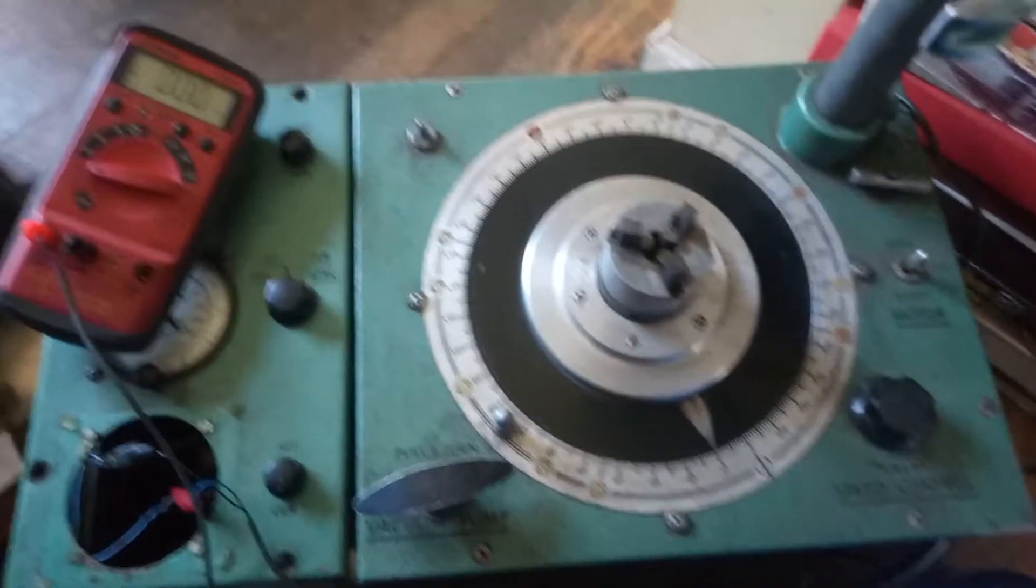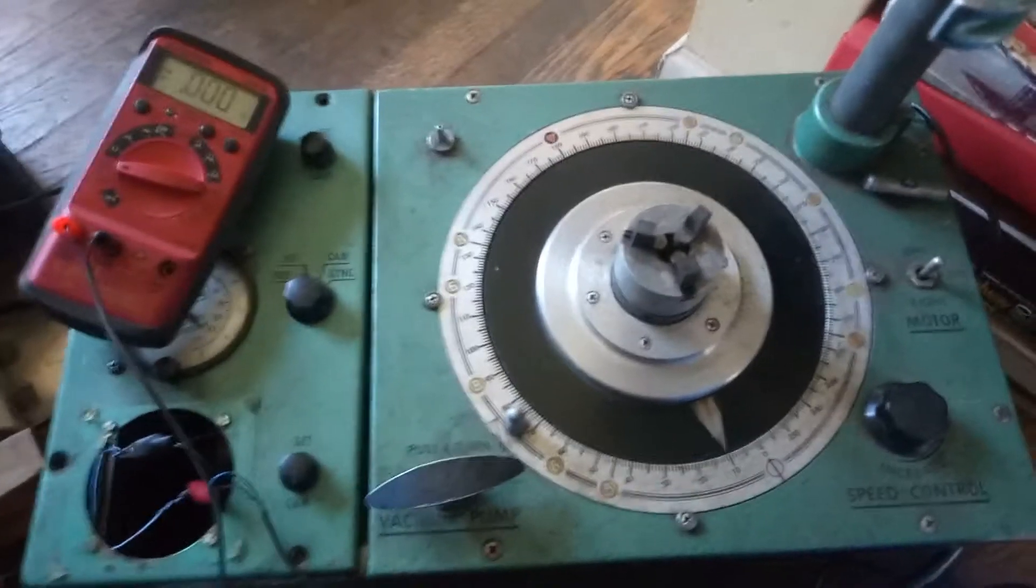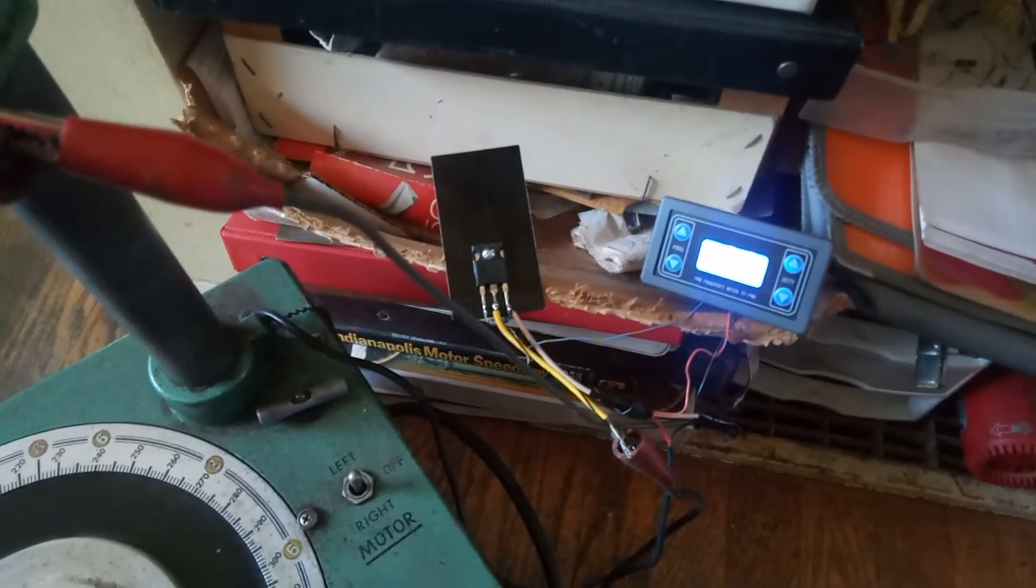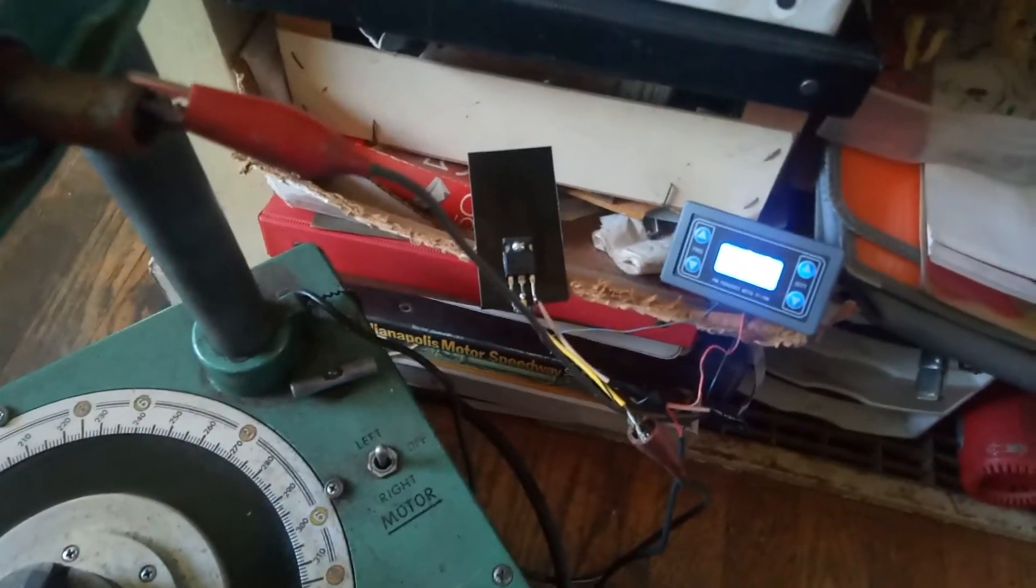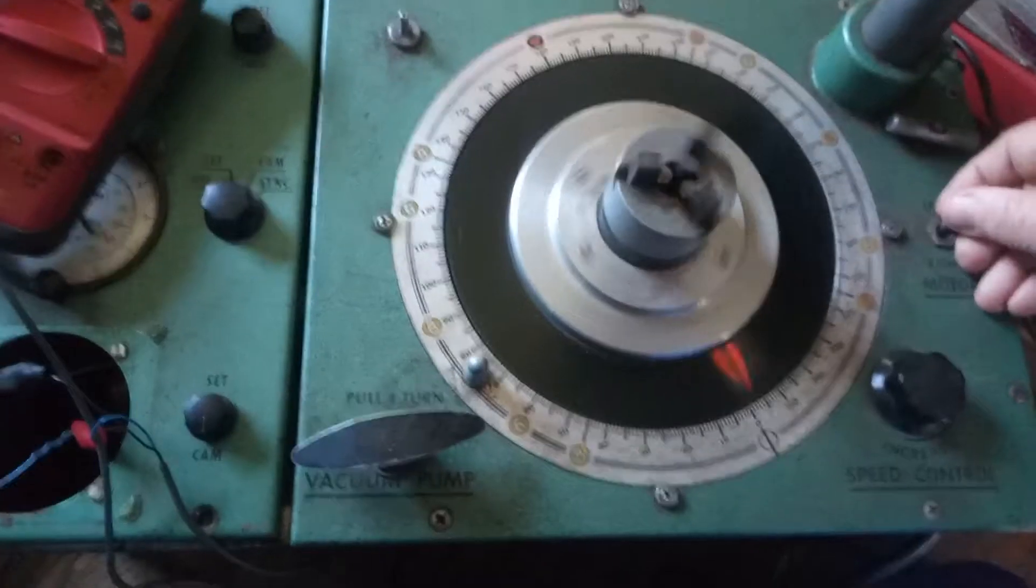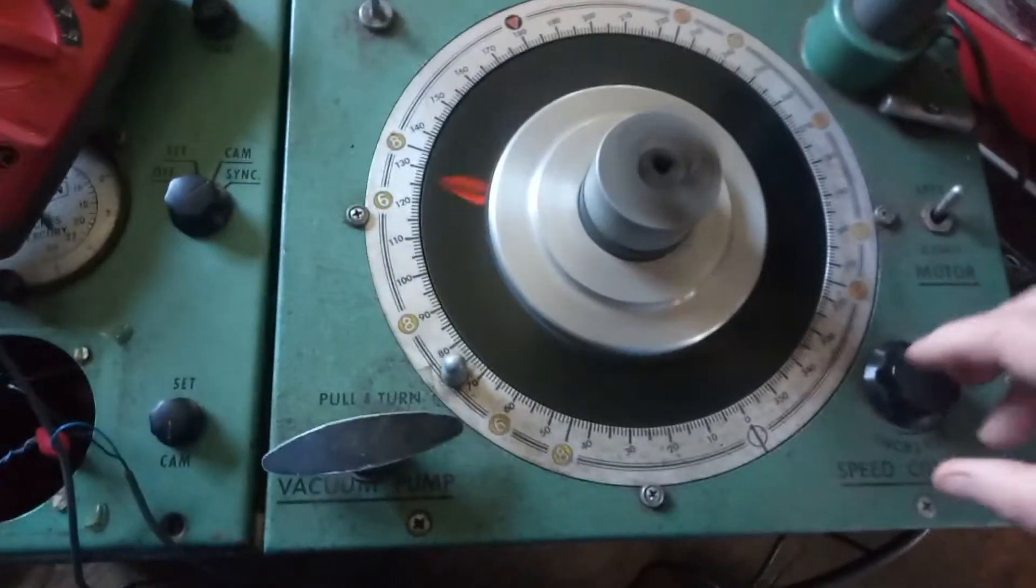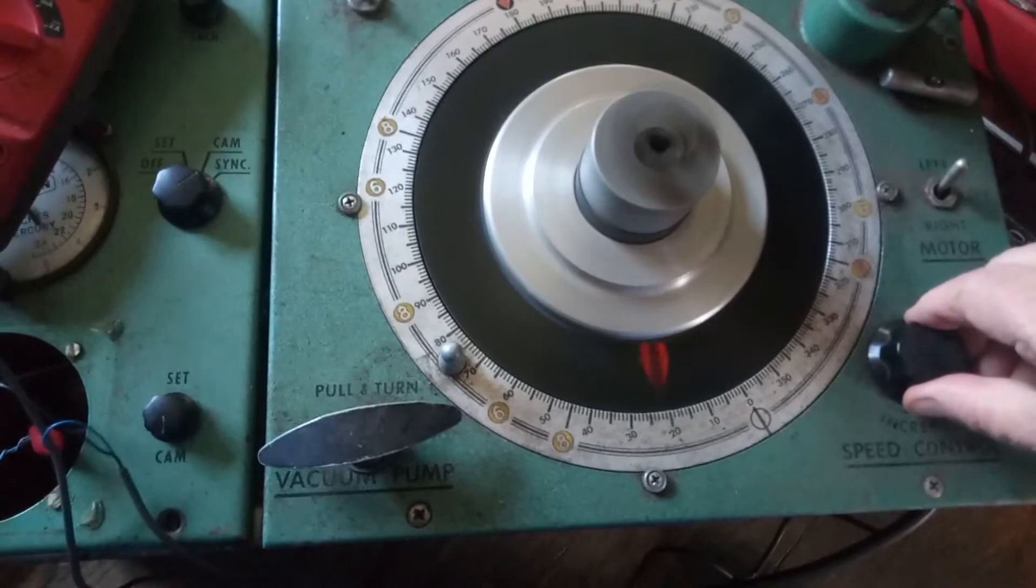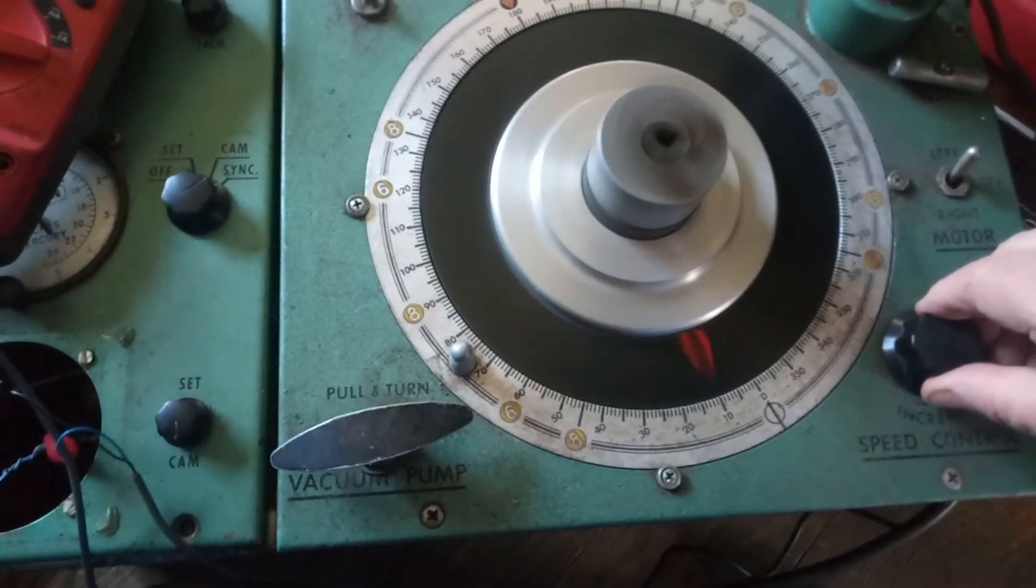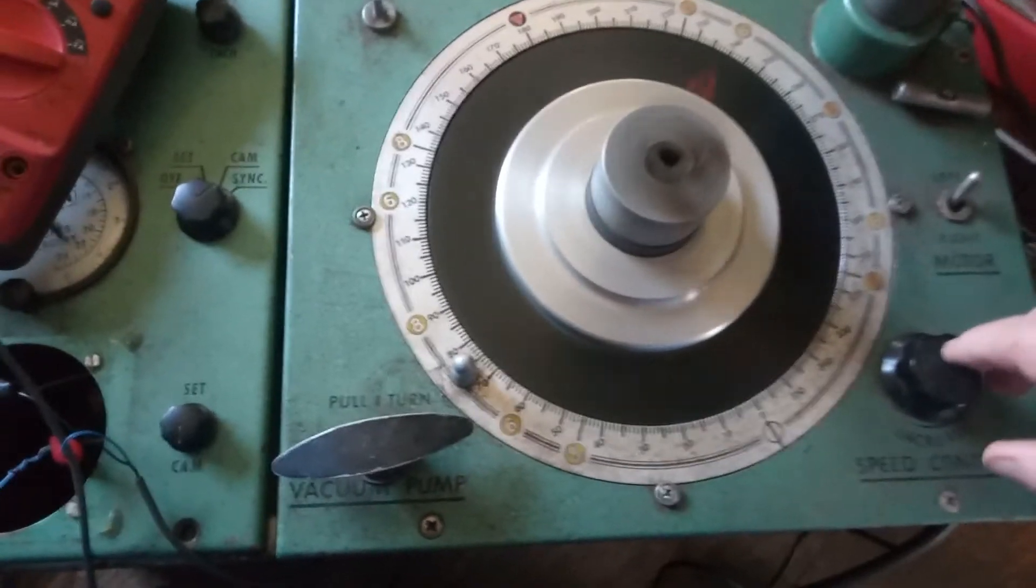Hello, this is a video about the Allen distributor machine and the speed and dwell calibrator that you could make for this or the Sun distributor machine. Let's turn this on. Now this one's a little weak, but as you can see, we have one arrow lit up and I have this thing at